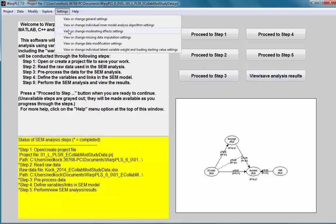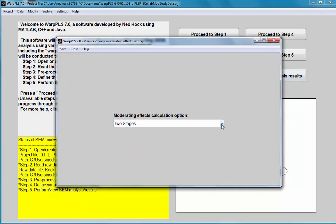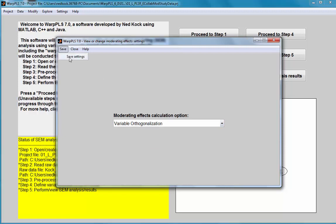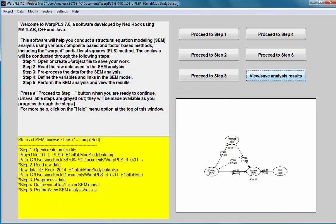If I change to variable orthogonalization, I should get very similar results — not identical, but very similar. Once I save, the software redoes the analysis. There was no change here; I still have 0.44. If I look at the fractional path coefficients, maybe I'll see a small difference, but variable orthogonalization and two stages should yield very similar results.